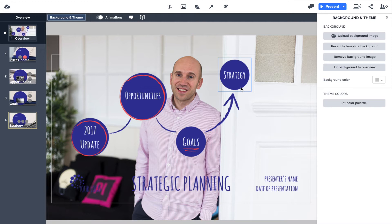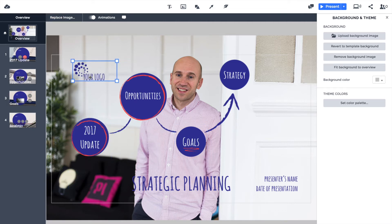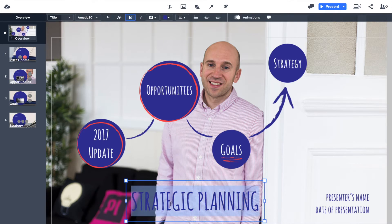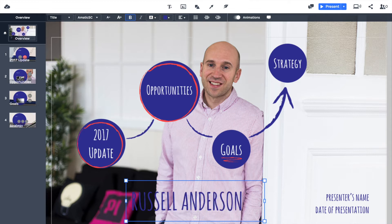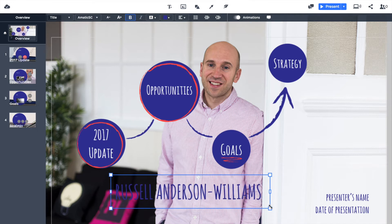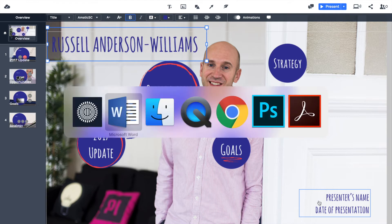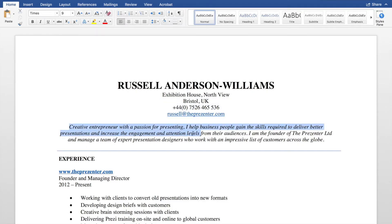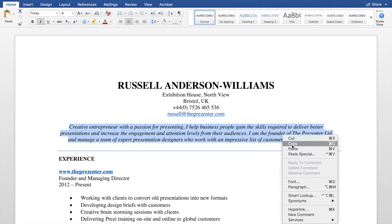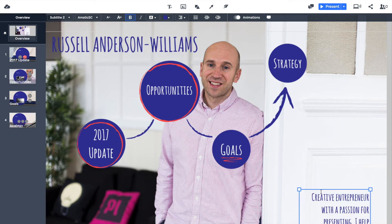This background goes into what we call the Prezi overview — the area of the presentation that anyone can come to in order to dip into the different areas of content. Even though it still says '2017 update' and 'opportunities and goals,' I'm going to change all of that. I'll get rid of the logo floating in the original template, then double-click on the main title and put in my full name.